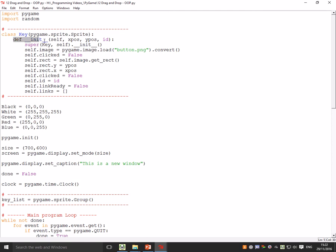I've got a constructor which gives it a load of properties, so that super key itself is going to run the parent class, the sprite class. Then I need to load an image, so I'll give each key an image. I'm going to say by default it's set the click to false and be able to get its rectangle.